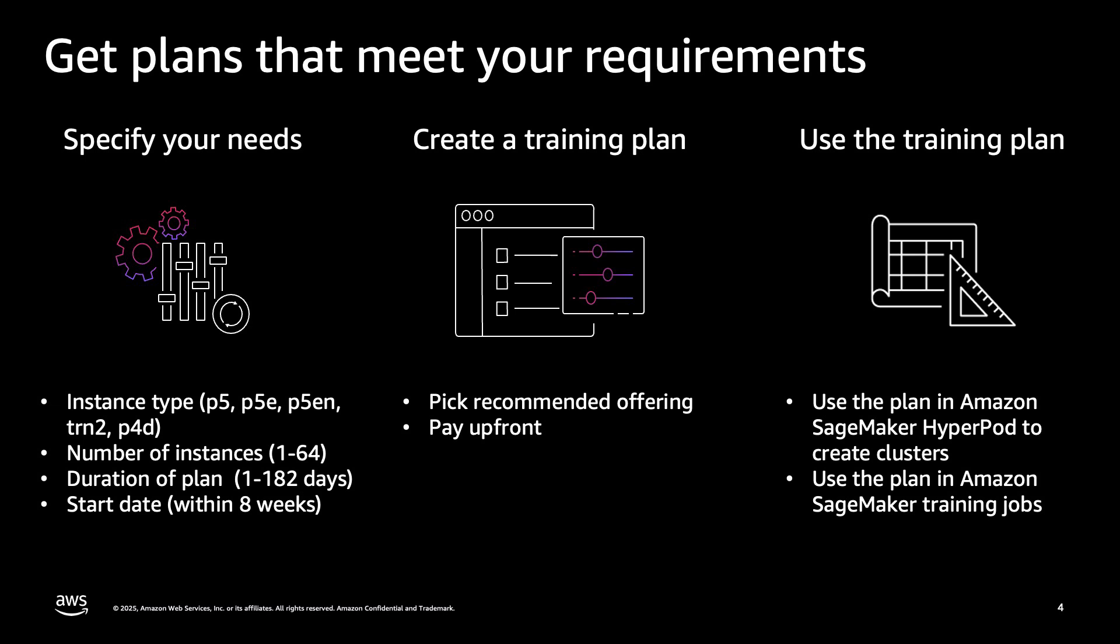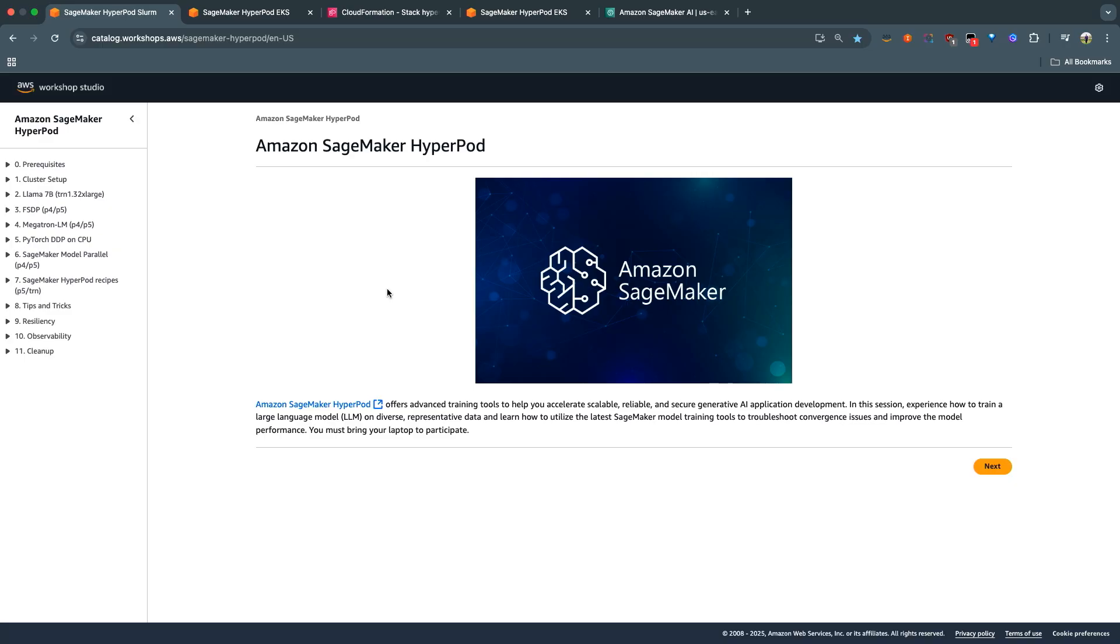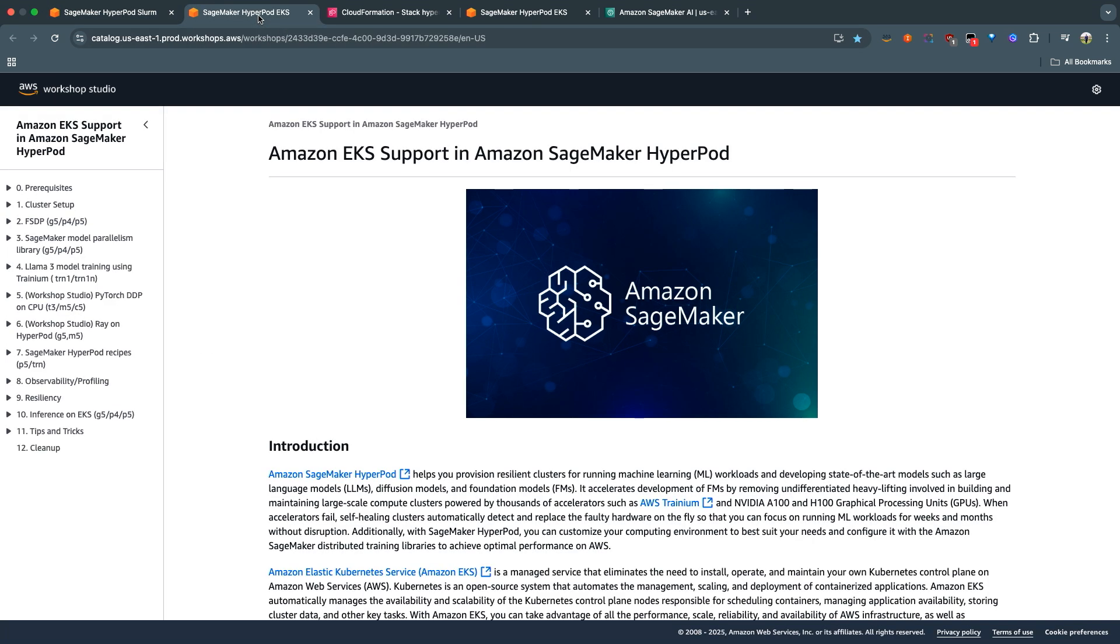With that, let's move on to a quick demo showcasing how you can purchase a training plan and create a HyperPod EKS cluster. You can replicate all the steps from the demo I'm about to show you by following the steps in the workshops. We've made two workshops available - one is for Slurm, as you can see on your screen right now, and one is for EKS. Today, we're going to be following the steps in the HyperPod EKS workshop.